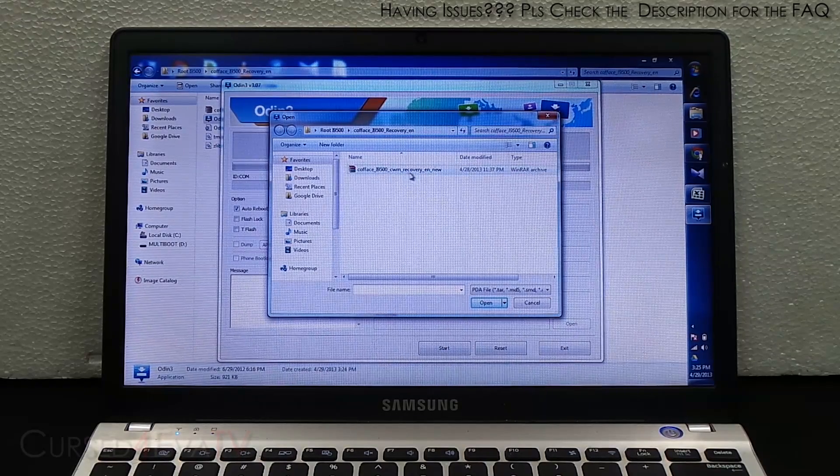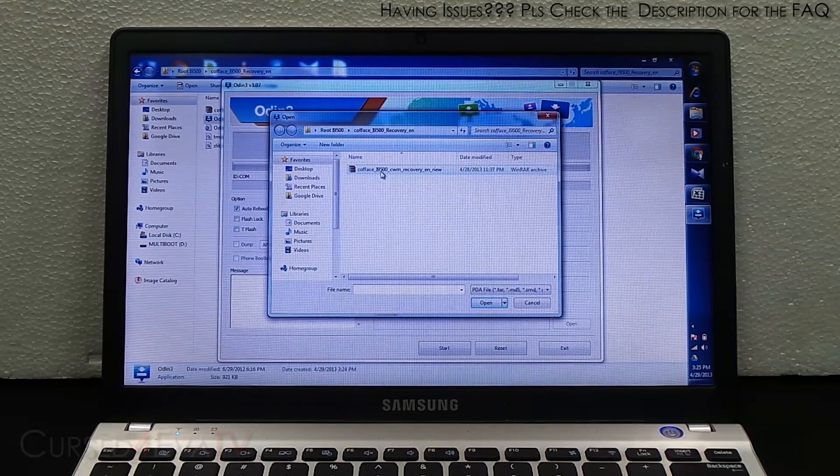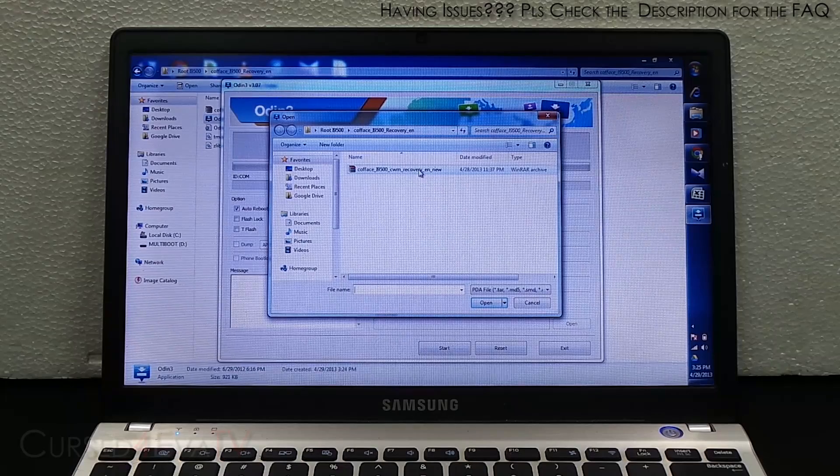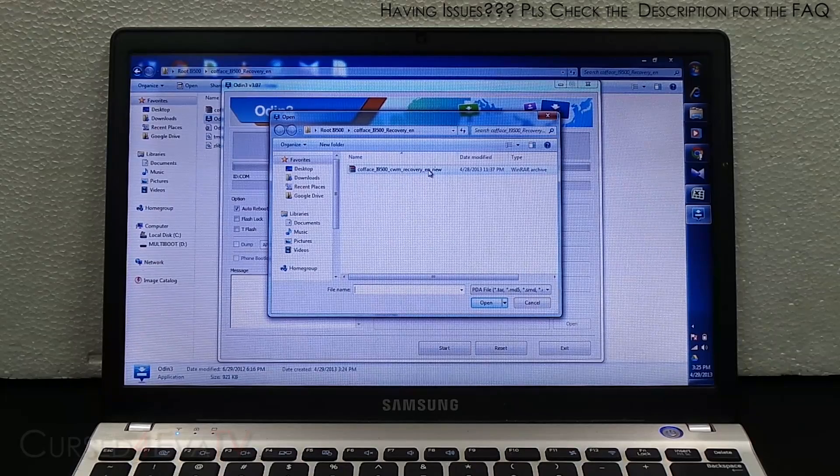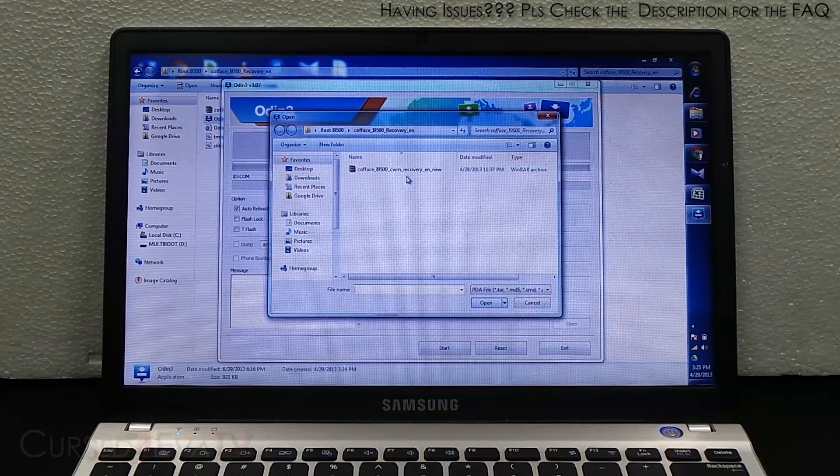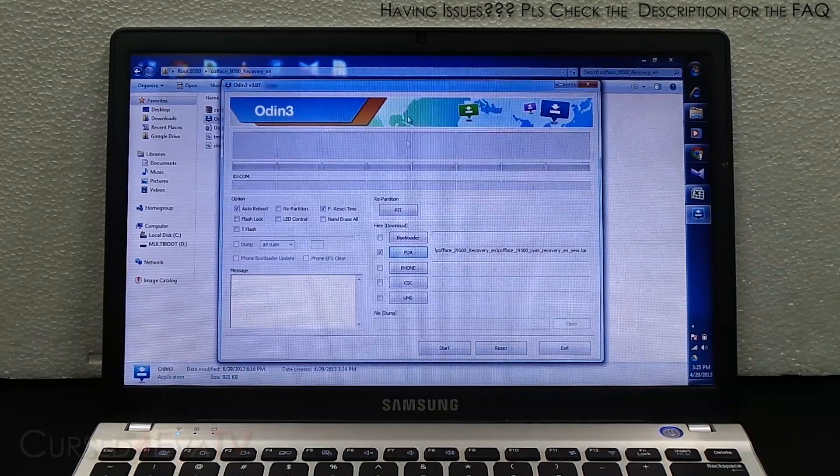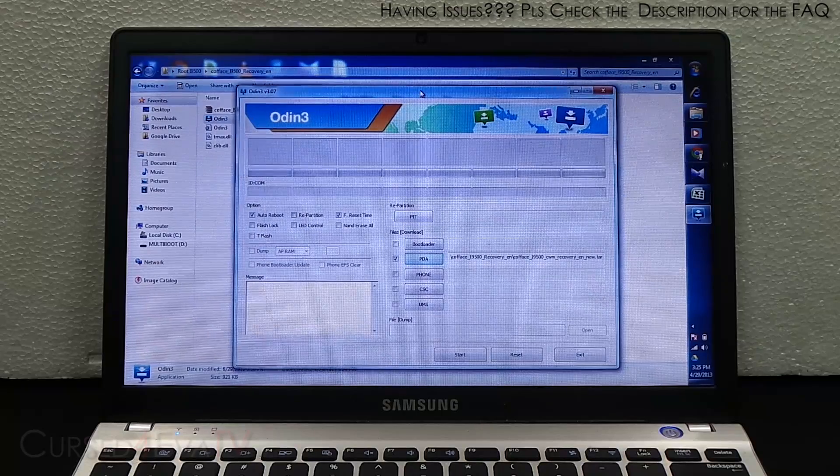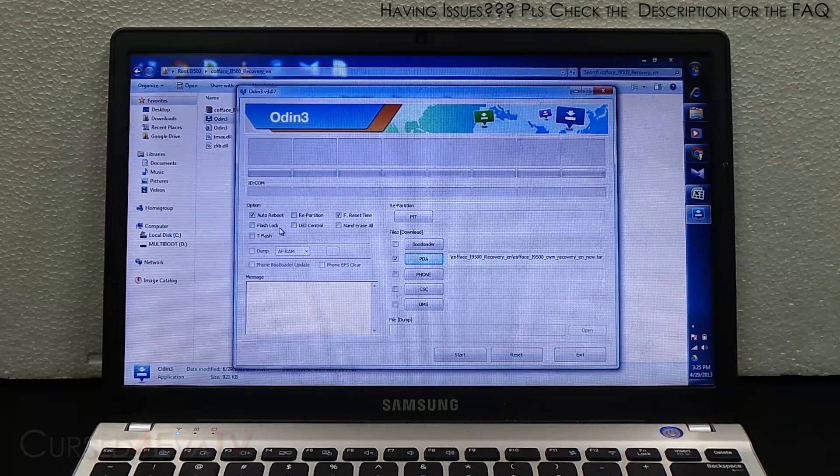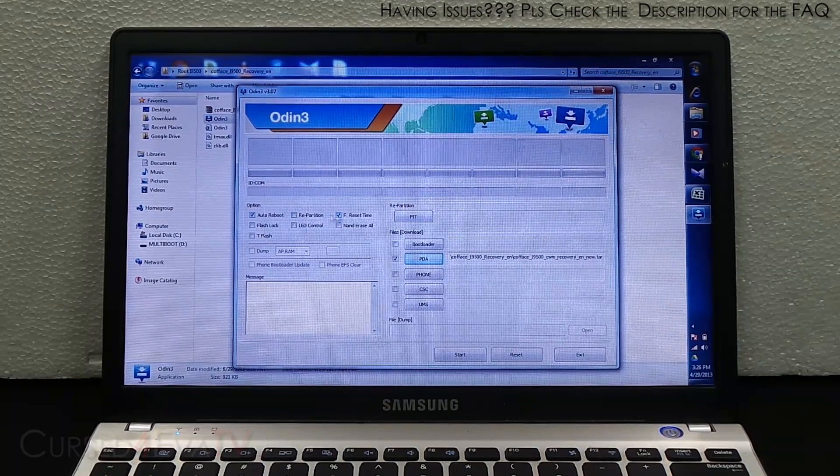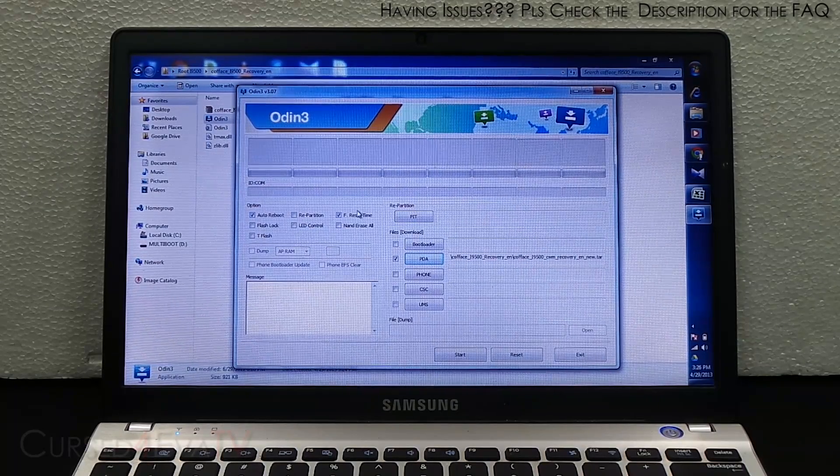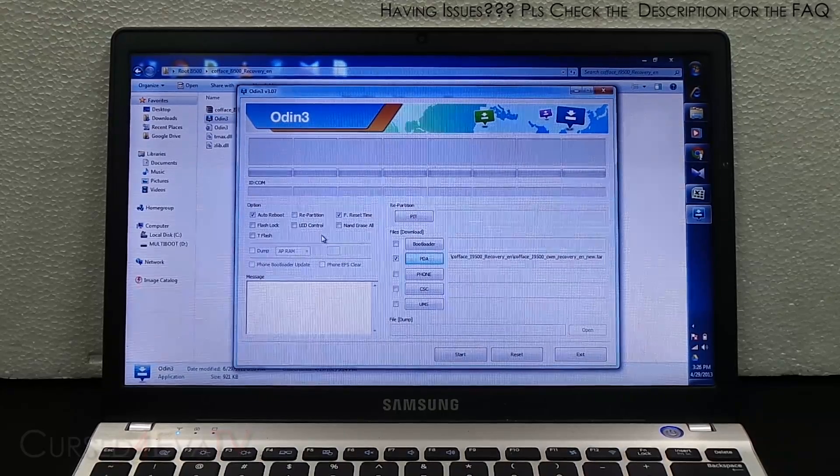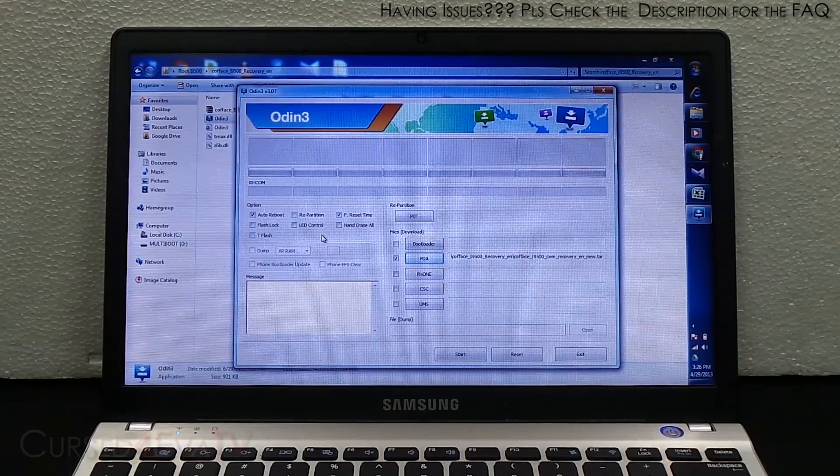The other file there is CF_i9500_CWM_Recovery_E_New. Now make sure that auto reboot and F.Reset time are the only two that are checked and everything else remains unchecked. Now let's get the Galaxy S4.